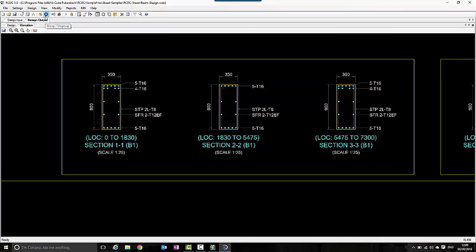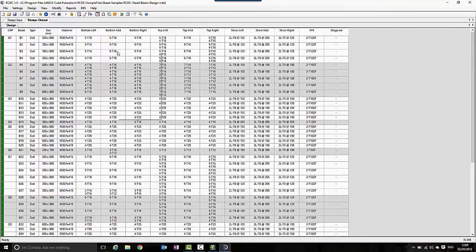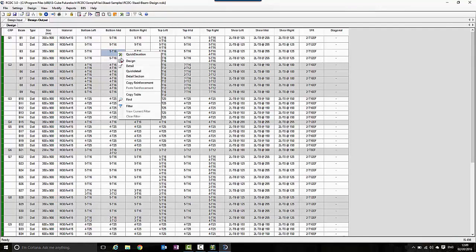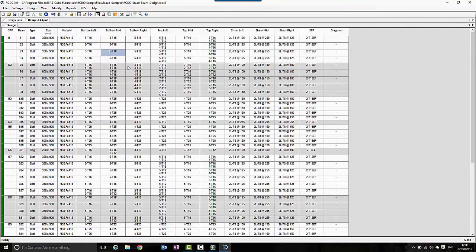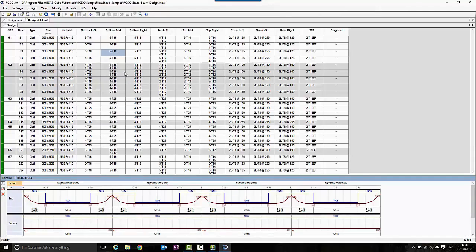So for example, here we're taking a design where five bars are provided at the bottom of a segment of a beam and we want to add some additional two bars.